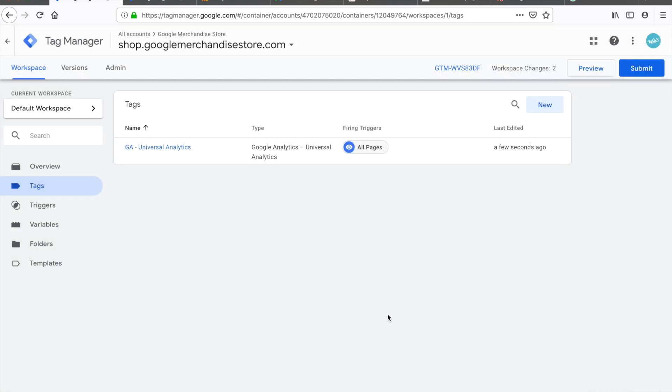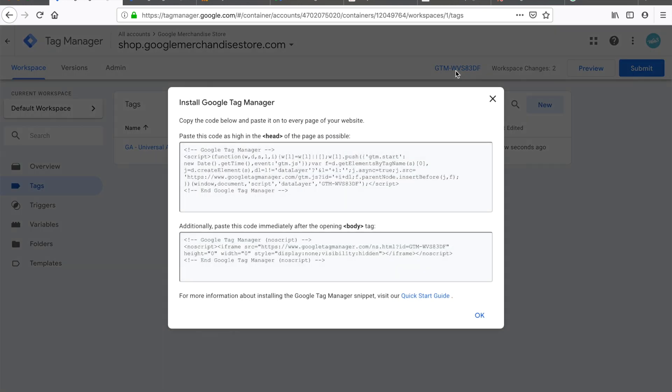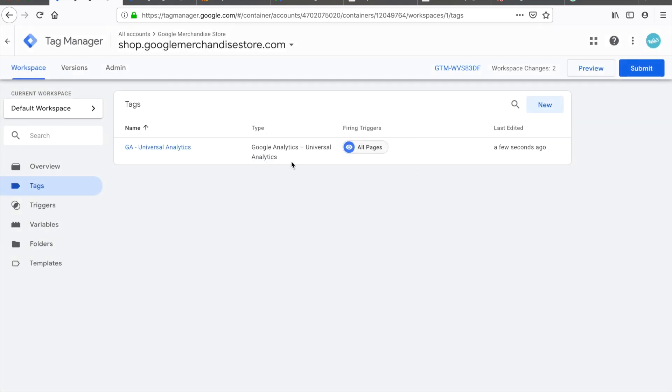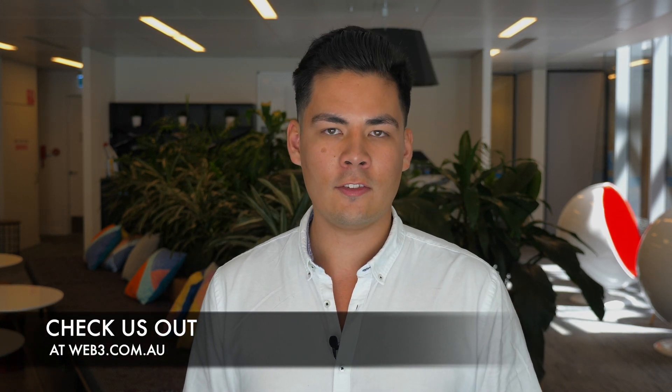We've created our first tag. Now if I go ahead and drop Google Tag Manager into my website, Google Analytics will load on all pages and be delivered via the Google Tag Manager script. If you want to learn more about Google Tag Manager and data-driven digital marketing, subscribe to our channel. If you enjoyed this episode, please like it and let me know in the comments if you'd be interested in our own Google Tag Manager template container that you can download for free. I'm James Banks from Web3 — see you in the next episode.